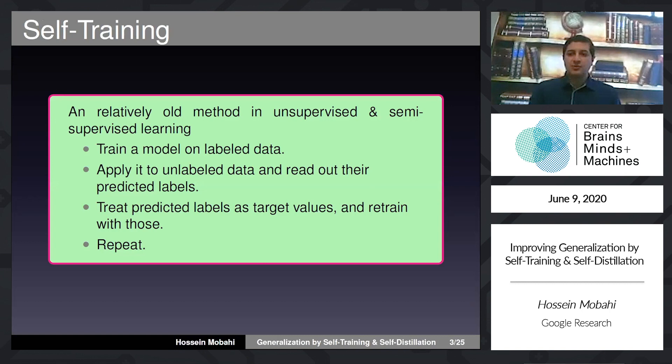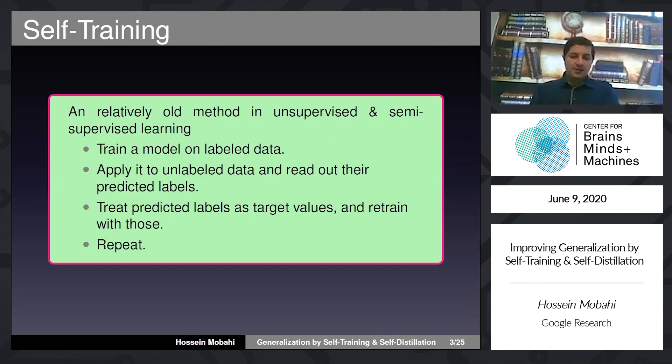Suppose you have some labeled data and some unlabeled data. What you do is first train a model on the labeled data, get a model, and then use that model to make predictions on the unlabeled data. At this point, your unlabeled data have some labels attached to it — not real labels, but generated by the model. That's why people sometimes call it pseudo-labels.